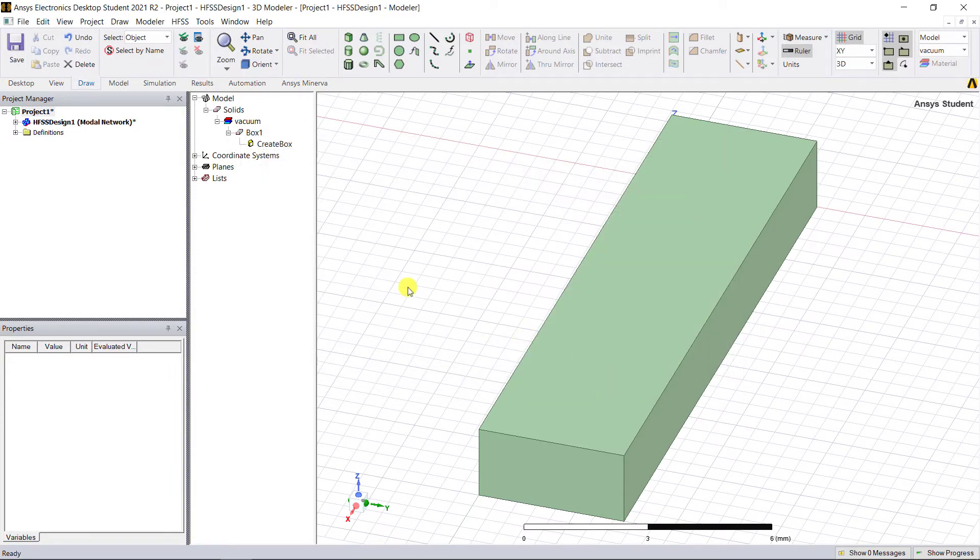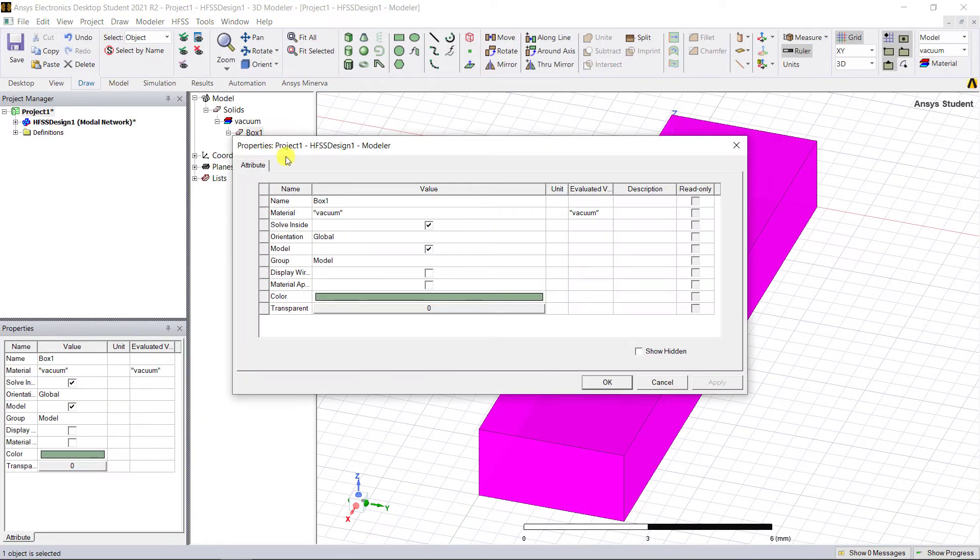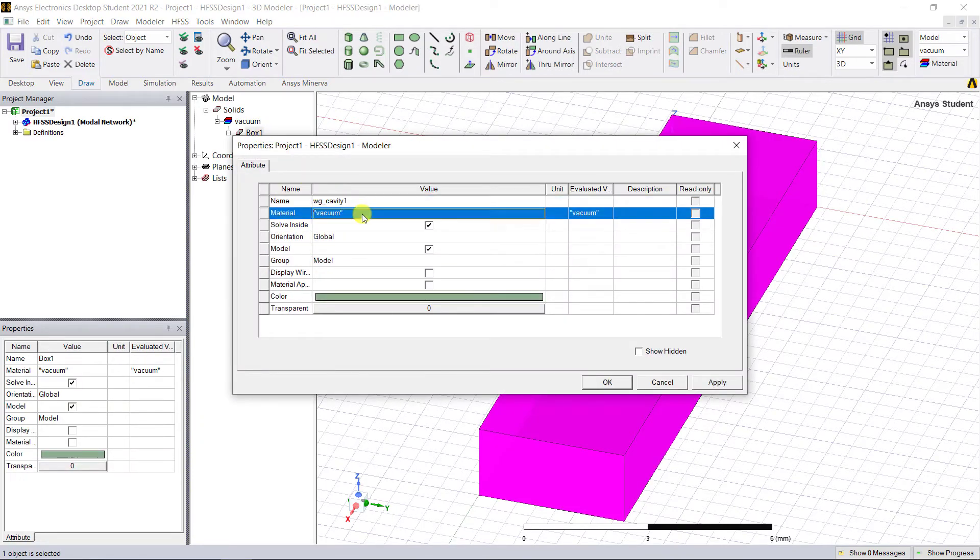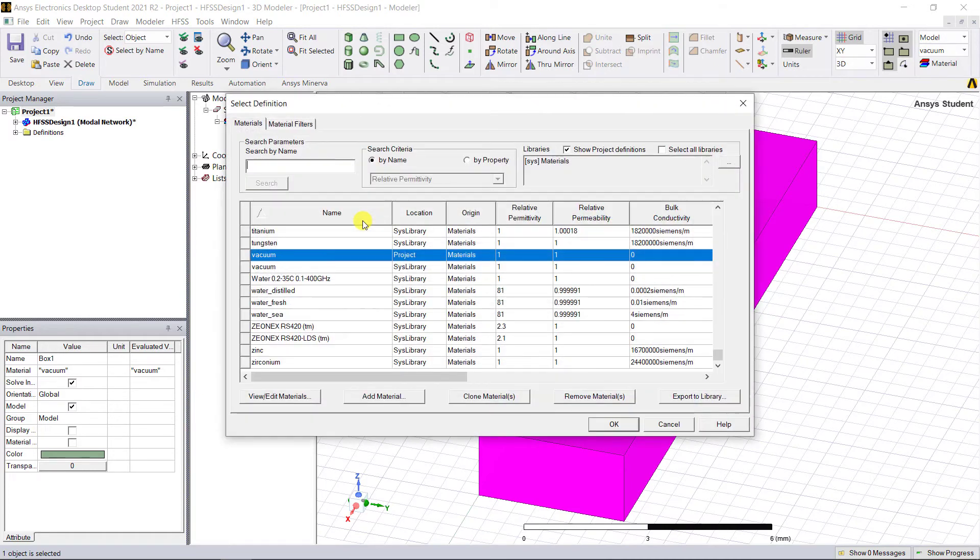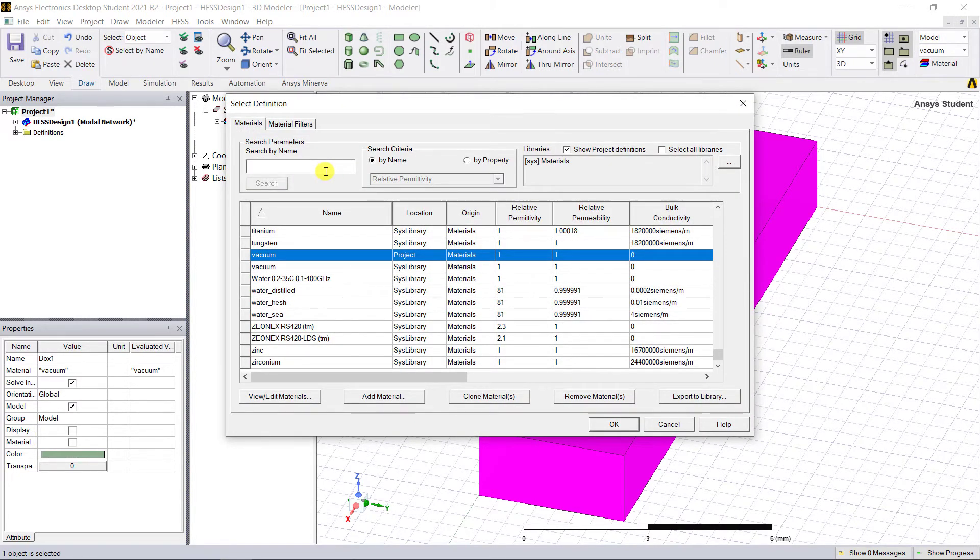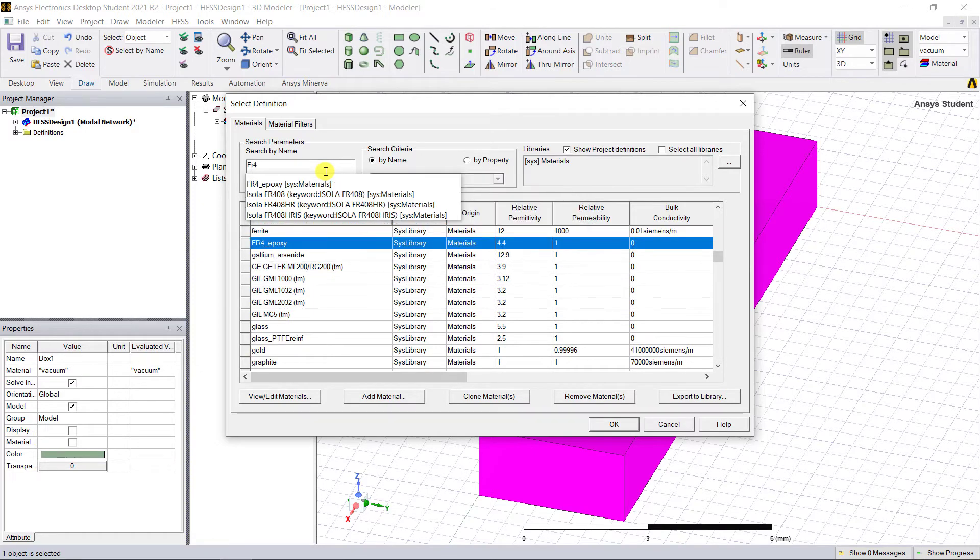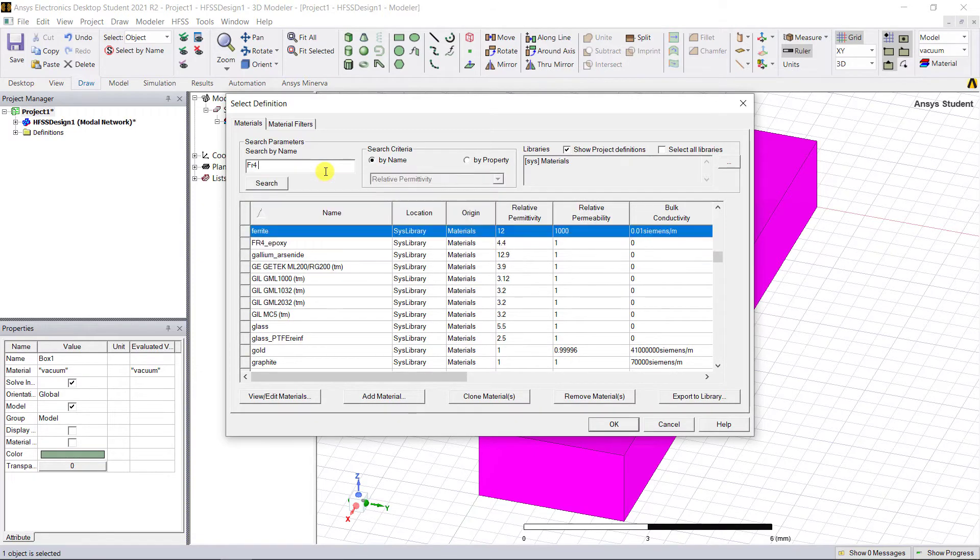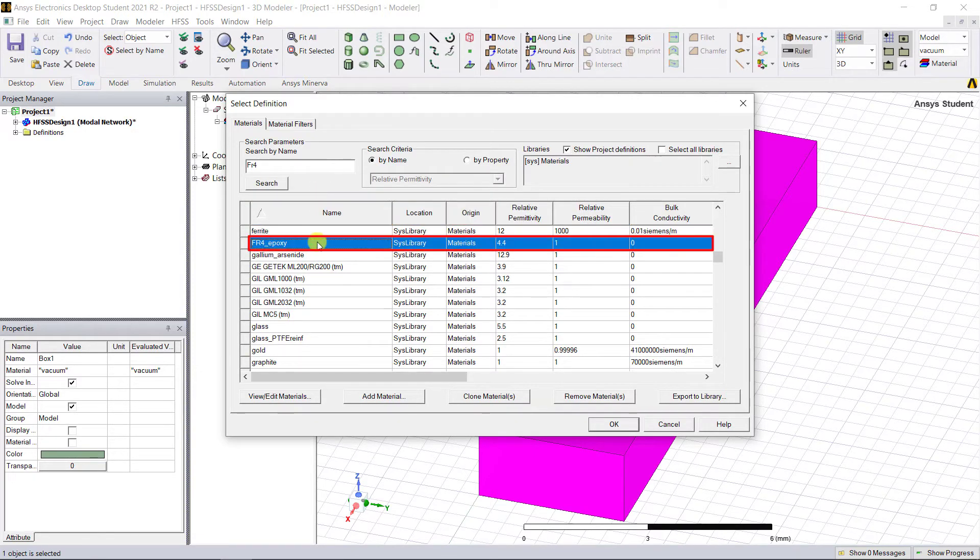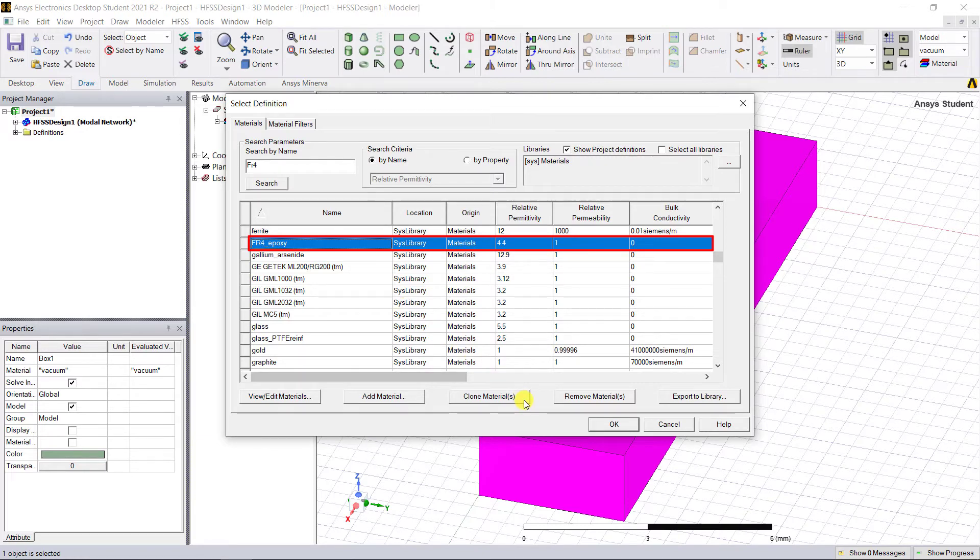In the modeler tree window, double-click on Box1, enter the name as wg_cavity1, and click the cell next to the material. Select and edit, and browse to some dielectric, say FR4. We can select FR4_epoxy.